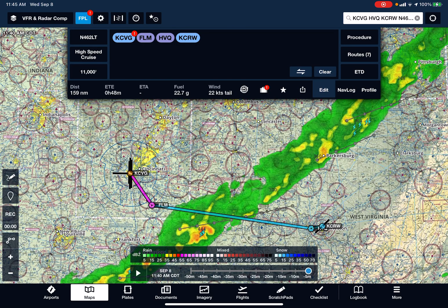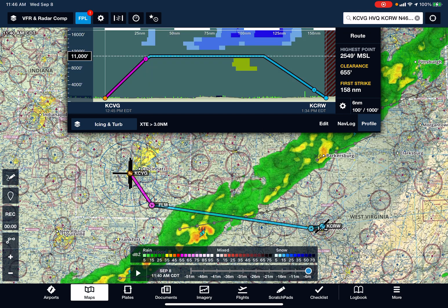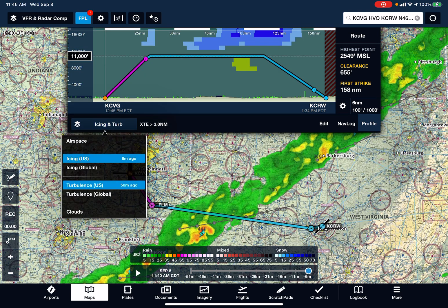Back to the map now — we have another way to do this, and that is with the same data, which is now in the profile view of the flight plan. The layers tab on the profile view is a separate layers tab from the one for the horizontal map. I have turned on icing US and turbulence US, and you see that at 11,000, we're above the severe turbulence and below the icing.